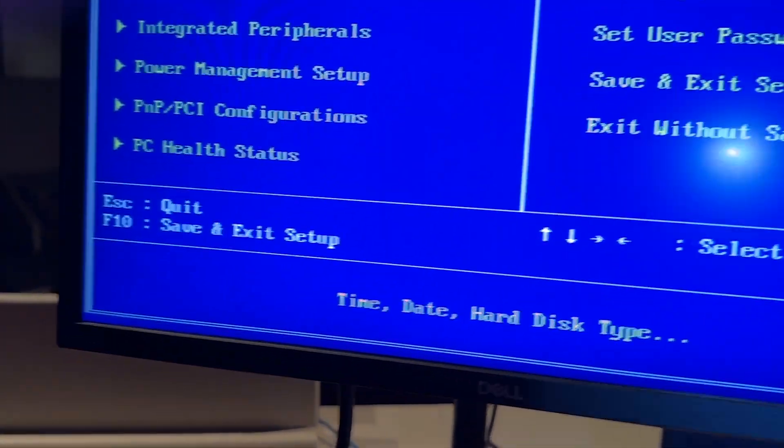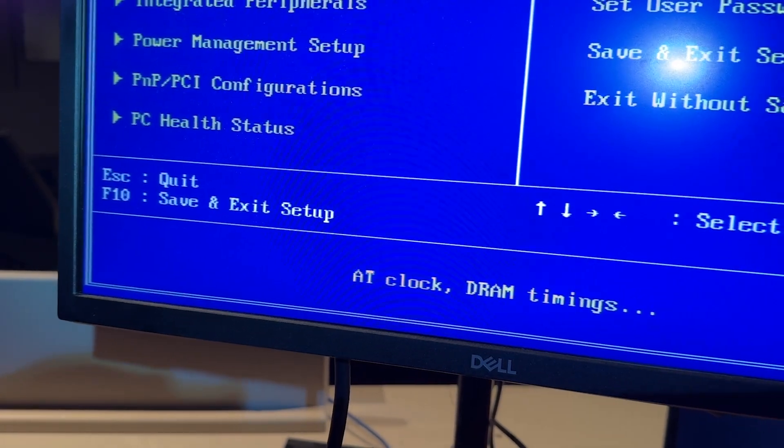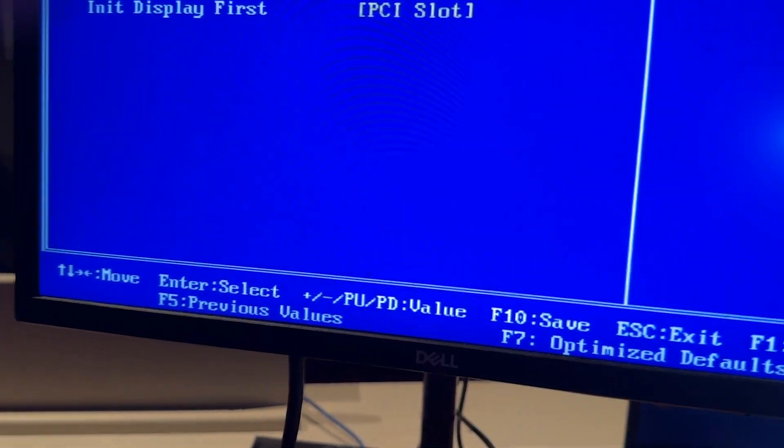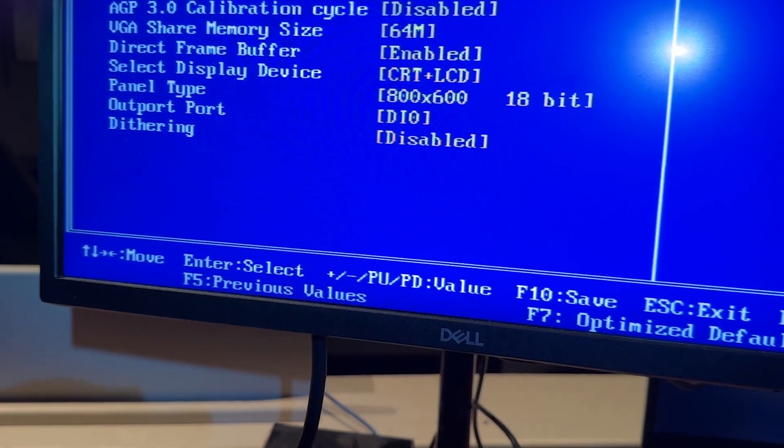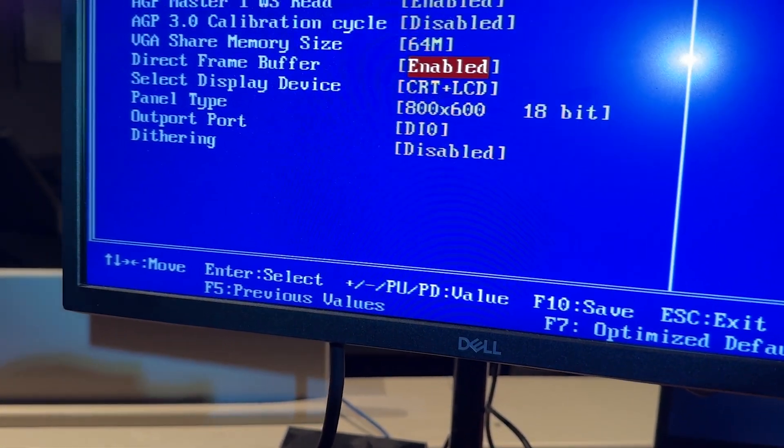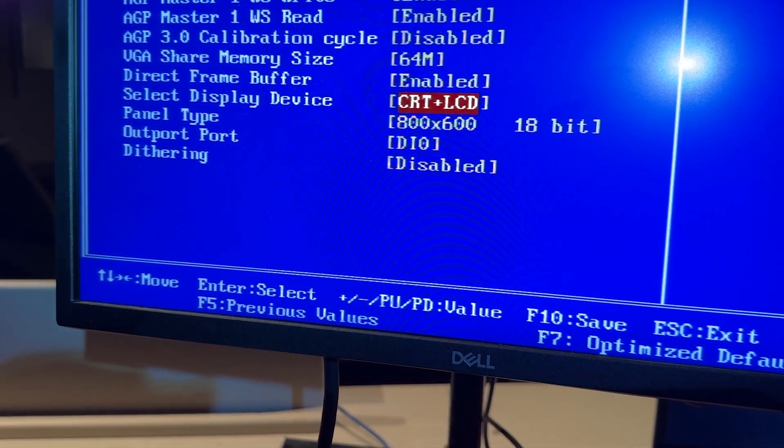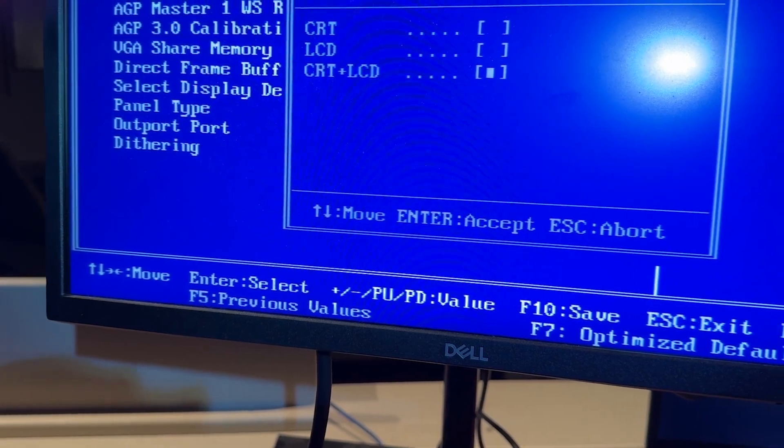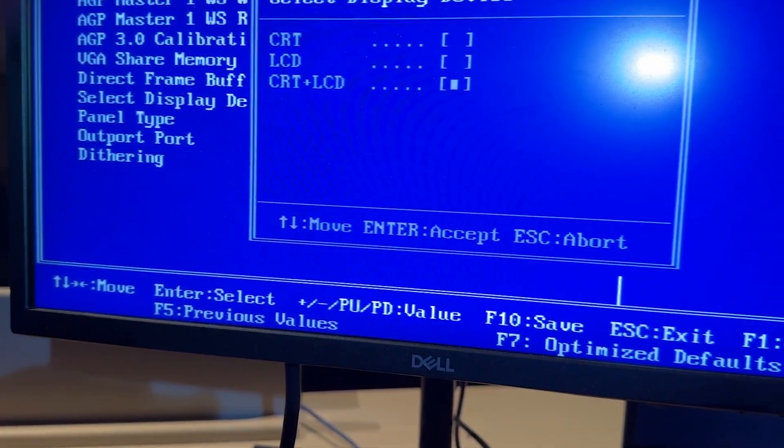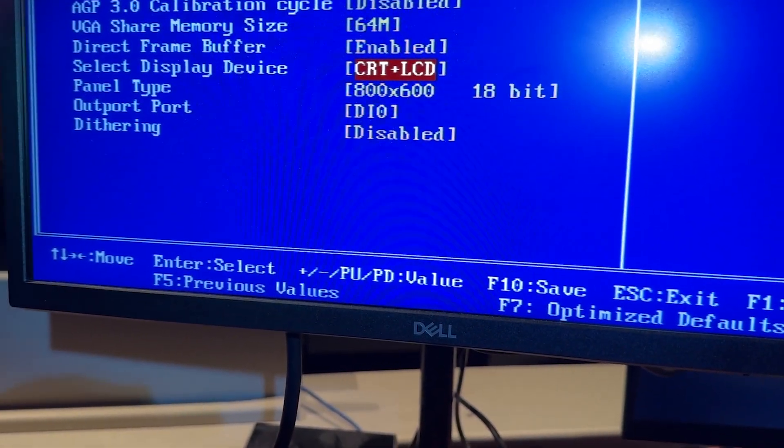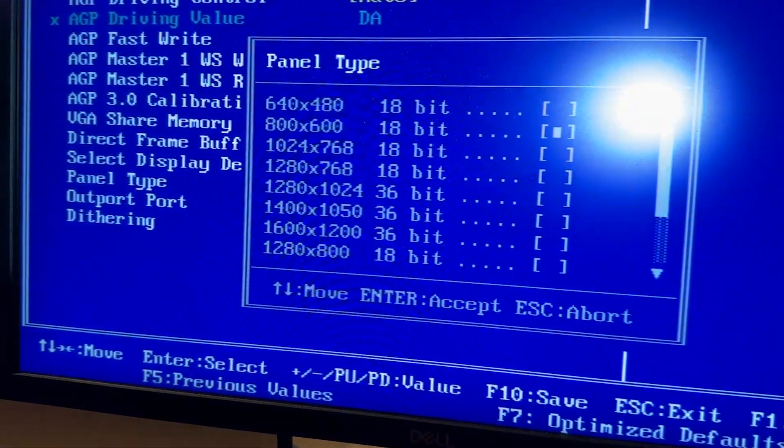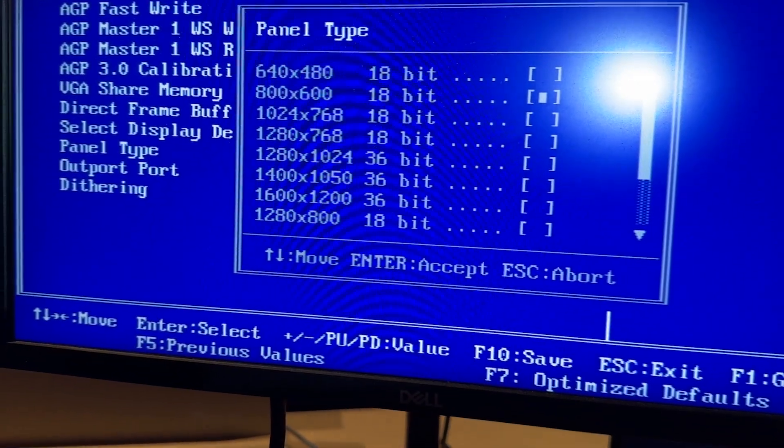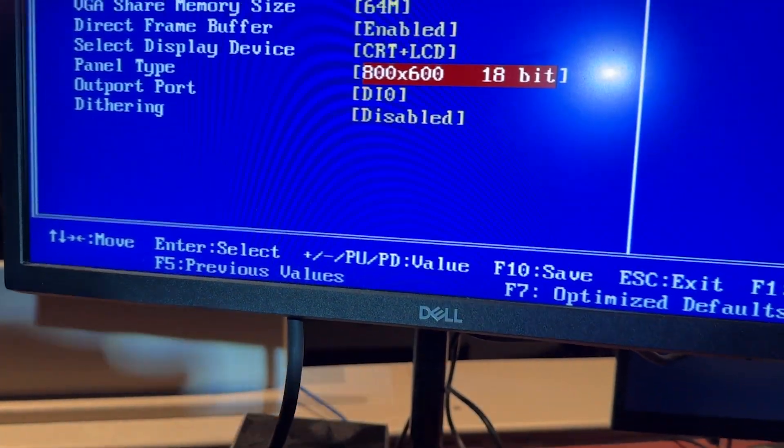Then, you'll want to get in the advanced chipset features. Go to the AGP P2P bridge control. And on select display device, this will be set to, I think, LCD. You change it to CRT plus LCD. The panel type, you'll set to 800 by 600 18 bit like this. All right. Then, you can get out of that.